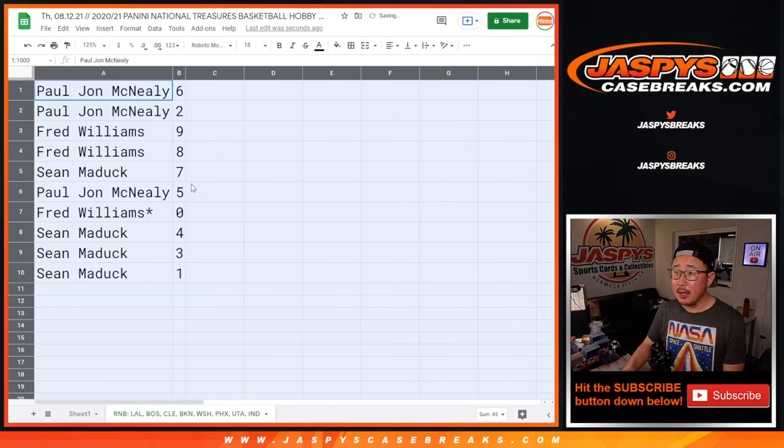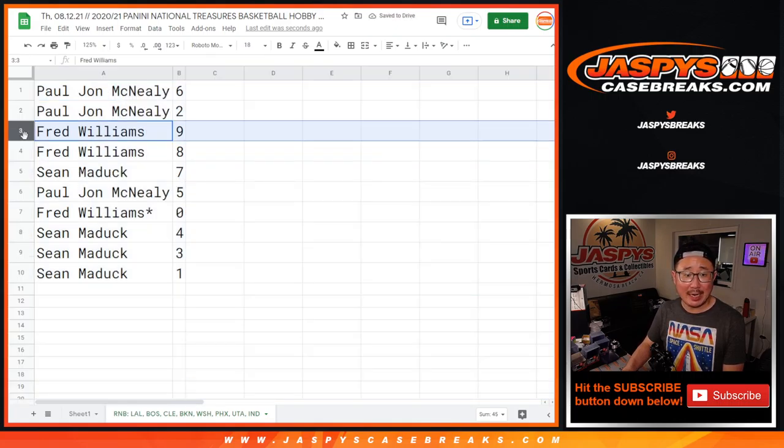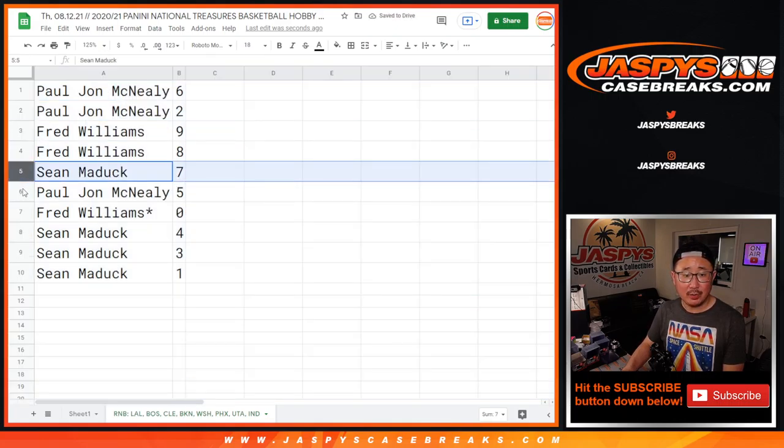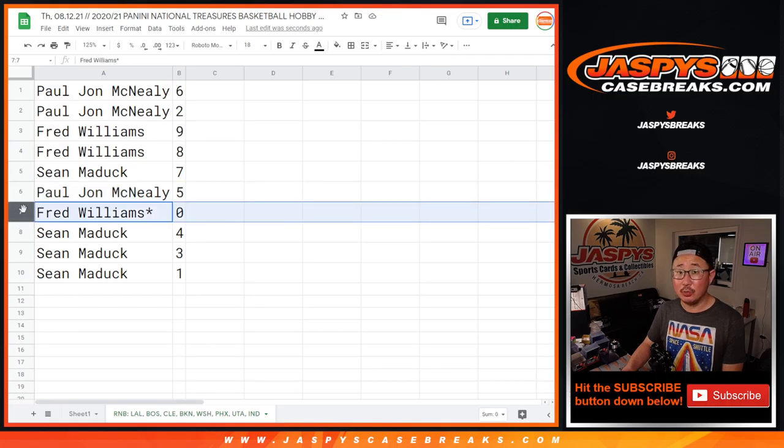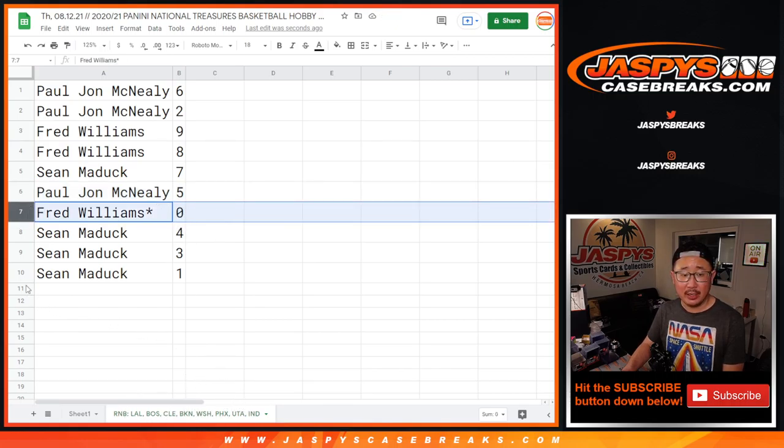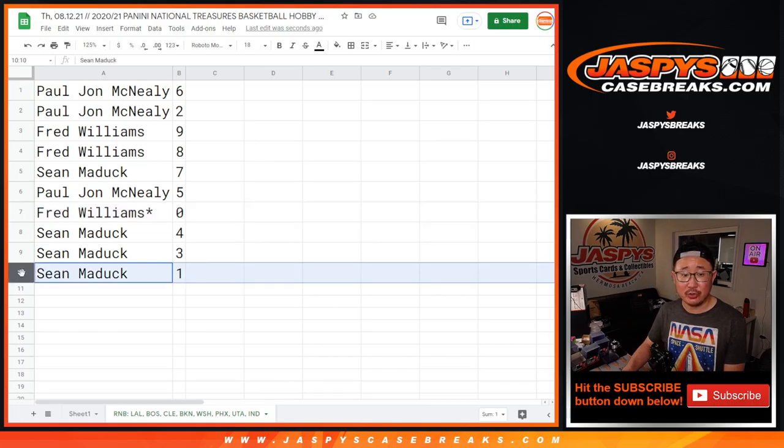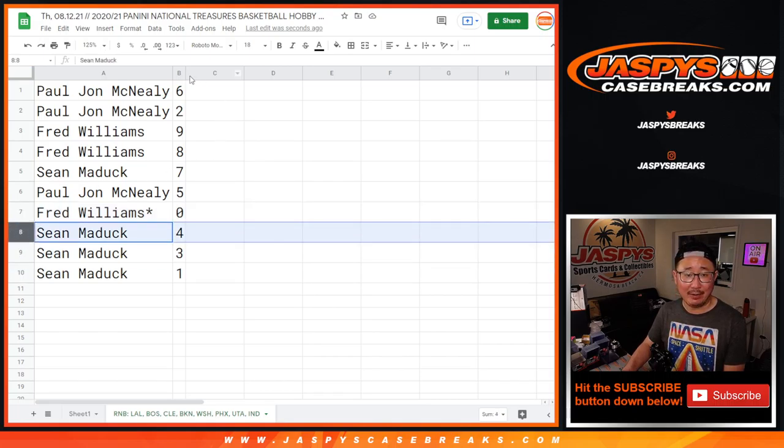All right. PJ with six and two, Fred with nine and eight, Sean with seven, PJ with five, Fred with zero. So you'll get any and all redemptions for that group of teams down there, including one-of-one redemption. Sean, you'll still get live one-of-ones. You also have three and four.